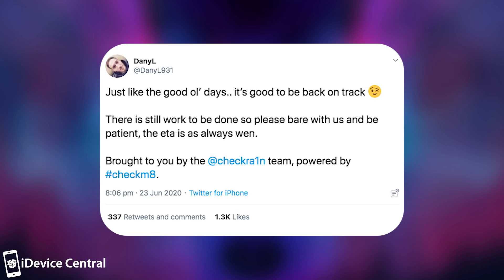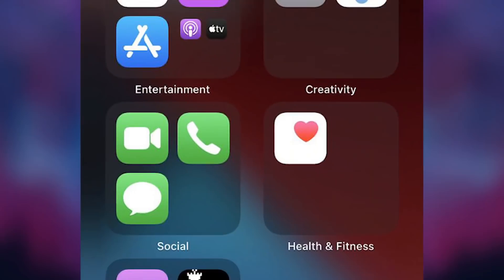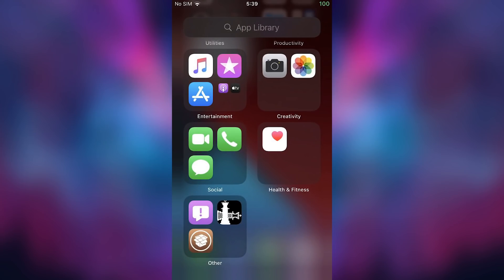Brought to you by the CheckRain team powered by Checkmate. And he posted this picture which is basically iOS 14. You can recognize it by the app library and it has the Cydia icon alongside with the CheckRain icon.